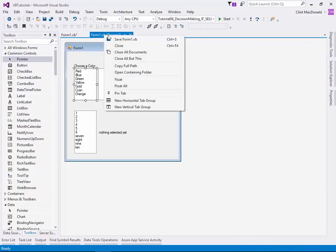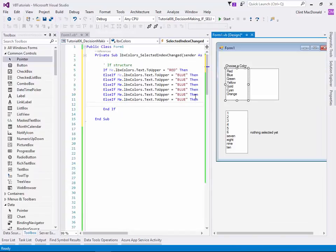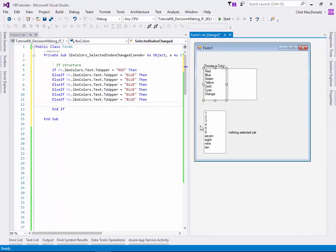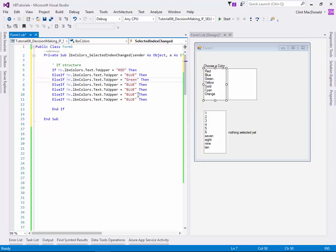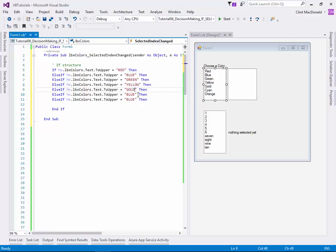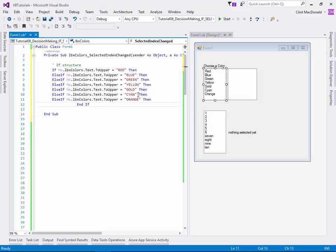And nobody's going to see the upper version of it. So I can go ahead and create one for each of my colors. If I bring my form design up and go to new vertical tab, you can see that I can see all the colors at the same time. So red, blue, green, yellow, gold, cyan, and orange.